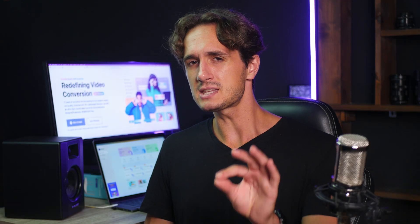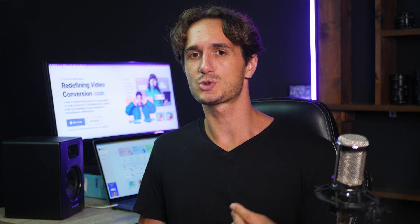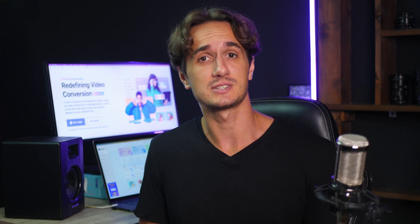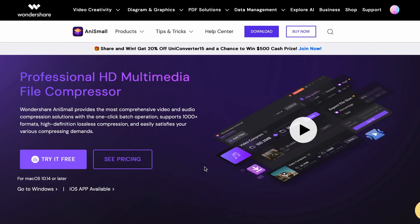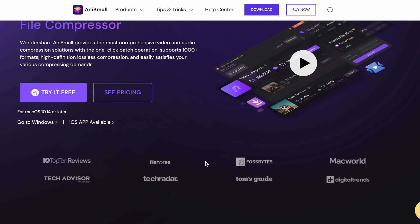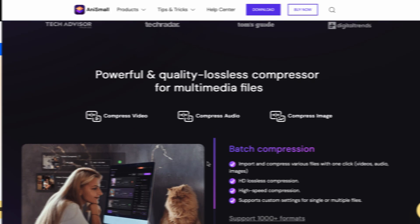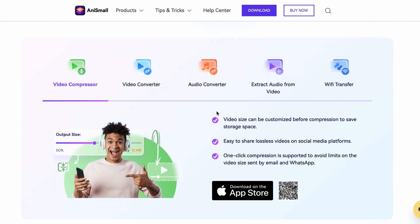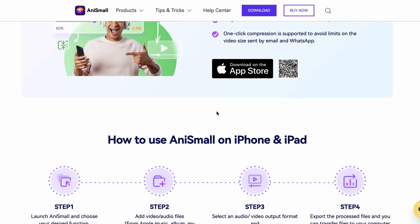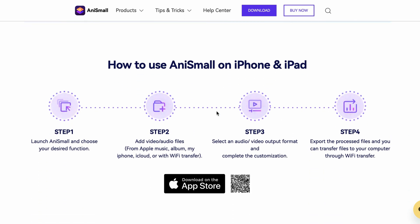So, that was easy, right? Now, let's check out a tool that you can use to convert audio files on your iOS device. The tool is called AnySmall and it's available for desktop and iOS devices. Even though it can't batch convert audio files, it's a very useful tool to have on your iPhone or iPad.